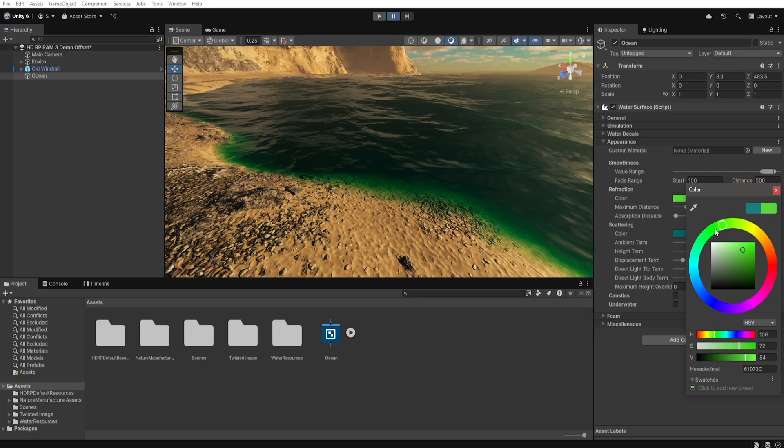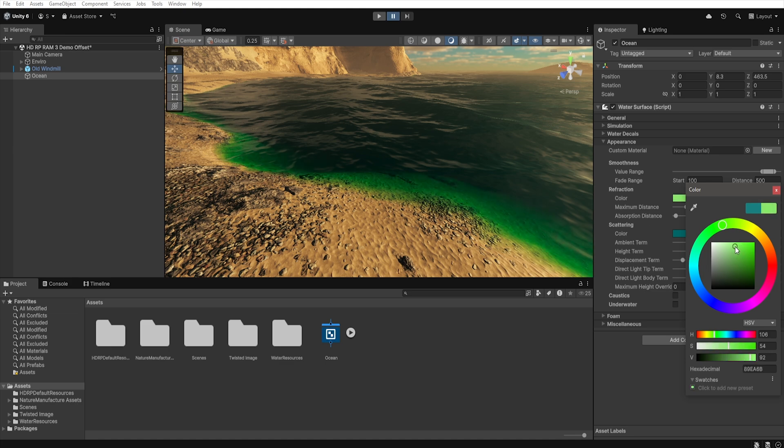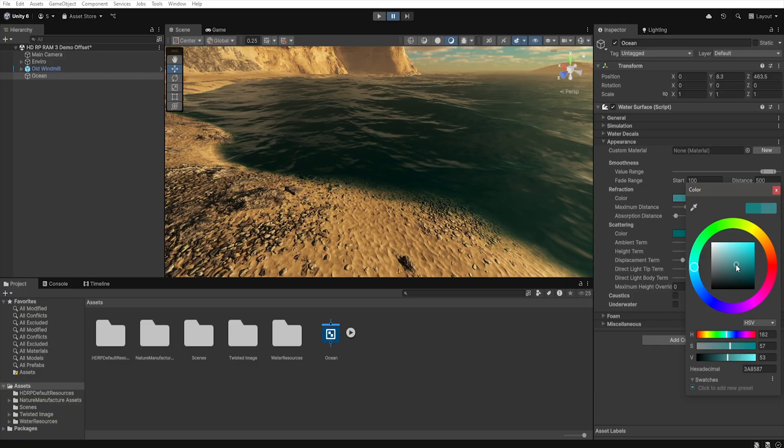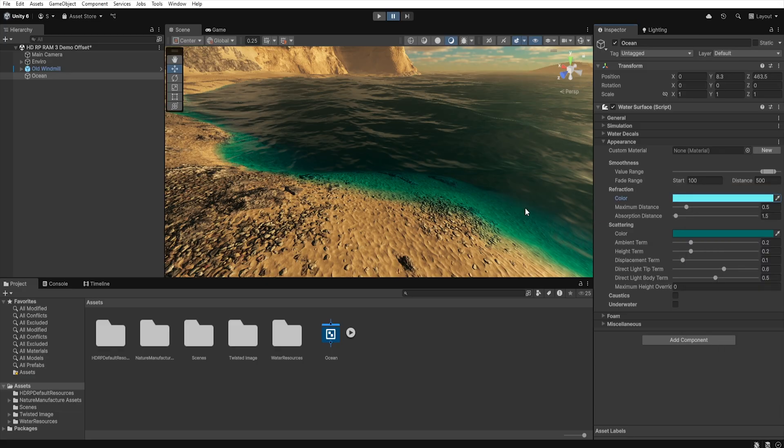To better illustrate this, imagine a green glass filled with water. If you shine a flashlight through the glass, the light after passing through will have a green color. The glass is our water surface and the color of that glass is our color in the refraction section. The brighter the color, the more transparent the glass becomes. Of course the color of water inside the glass also affects how the light looks, but I hope that now you better understand what this parameter does in Unity.